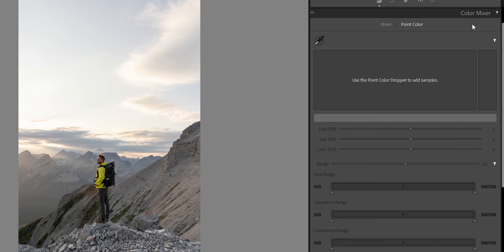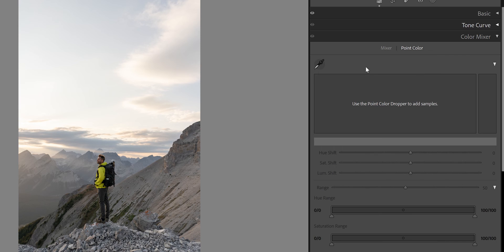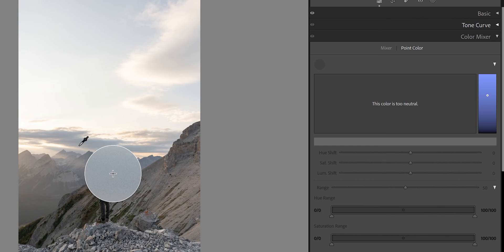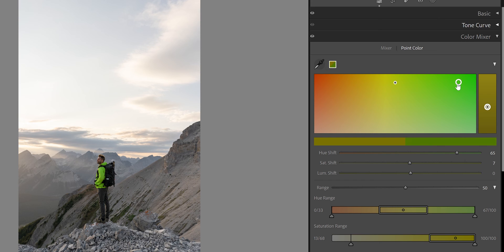When you click on Color Mixer, you'll notice the name has changed — before it was HSL. Under Mixer, we still have HSL: Hue, Saturation, and Luminance — the same as before. But now you have the option of Point Color, which is pretty cool. You can select with the sample spot color tool, come to any color in the image — for example, the jacket — and you can see it selected the exact color of the jacket. Then if you move it, you can actually change the color of the jacket.